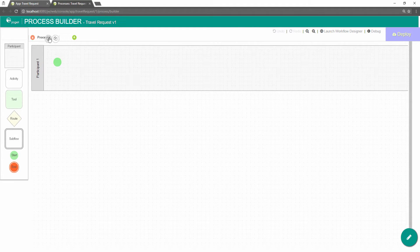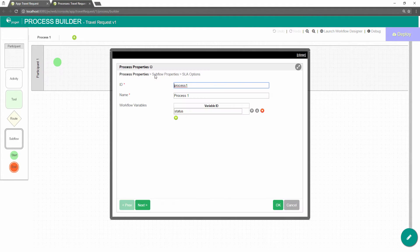Click on the edit icon under the process name in the navigator. This brings up the properties dialog where you can edit the process details. Rename accordingly and make them meaningful.